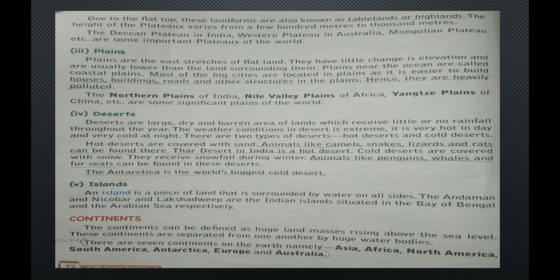Next are deserts. Deserts are large, dry and barren areas of land which receive little or no rainfall throughout the year. The weather conditions in deserts are extreme — very hot during the day and very cold at night. There are two types of deserts: hot deserts and cold deserts. Hot deserts are covered with sand. Animals like camels, snakes, lizards and rats can be found there. The Thar Desert in India is an example of a hot desert.